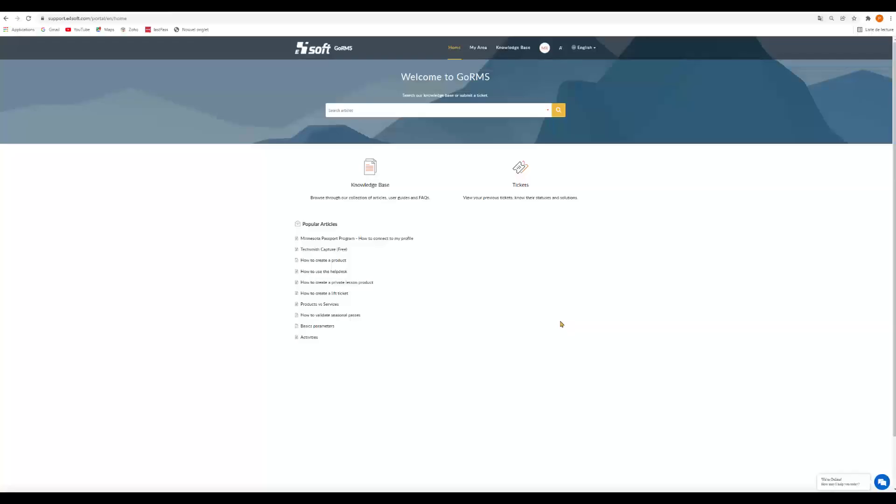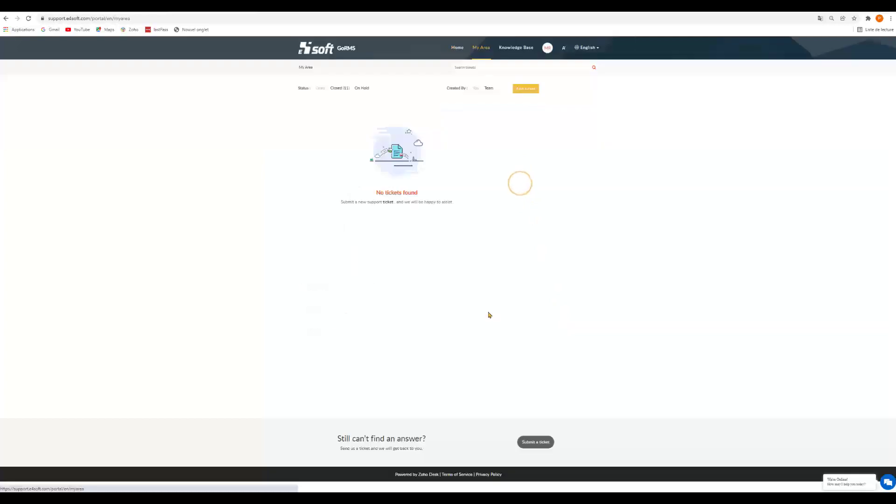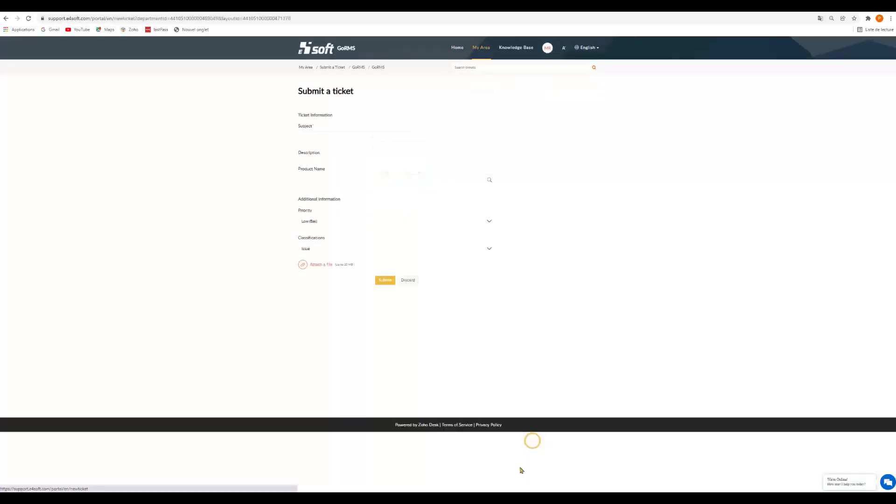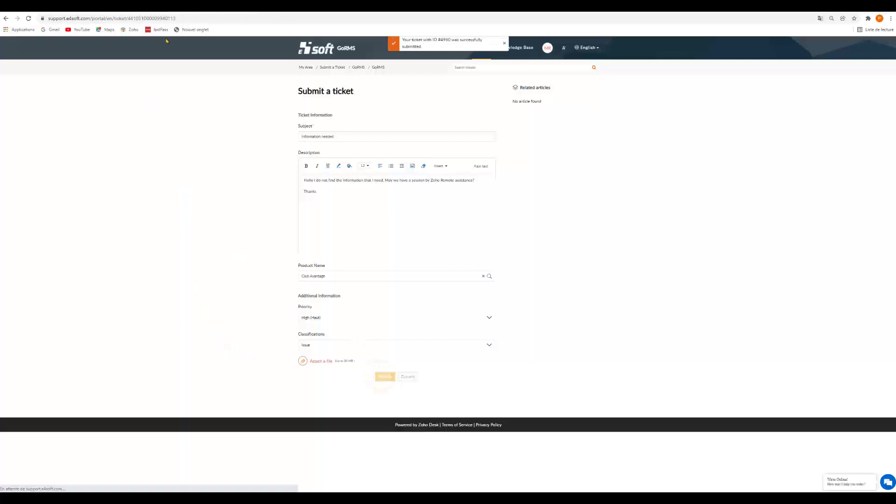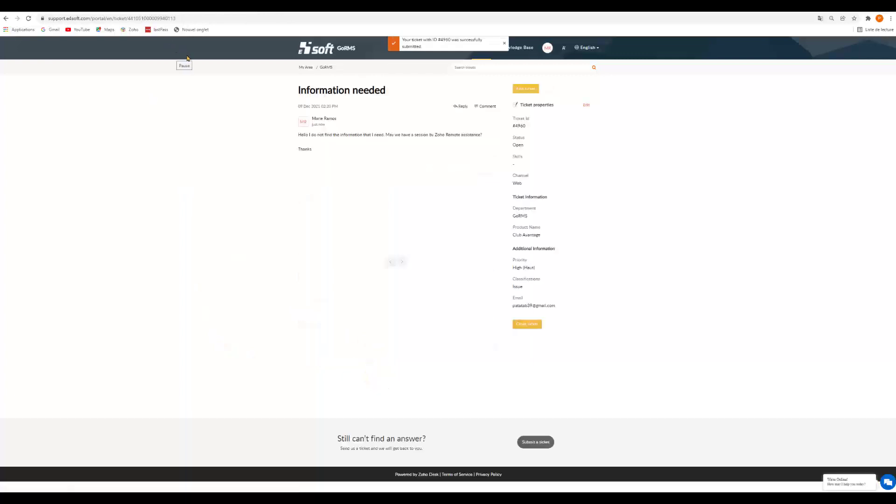The first thing that you need to do is come to your account, sign in and click on tickets. You're gonna submit a ticket and in this ticket you are gonna write that you need remote assistance from Zoho Desk. When I have my ticket ready I'm gonna send it, submit, and I'm gonna wait that they are gonna join me.